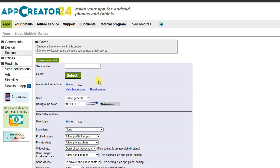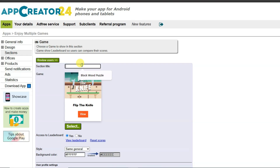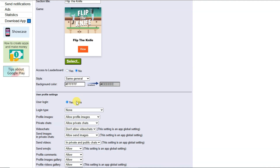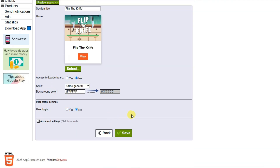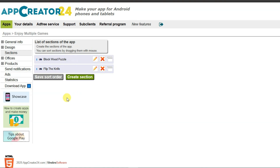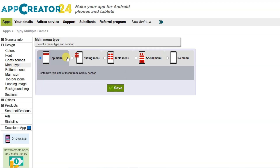Now I'm going to add another section. Click Create Section, scroll down, click Game, then click Select. Choose another game, click Select, type your section title, and select No for leaderboard and No for user login. Click Save, then Back. Similarly, I'll add more games. Here you can see I have added several games to my application.